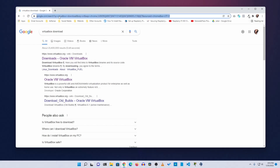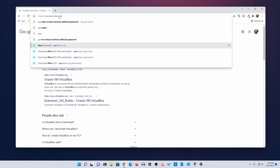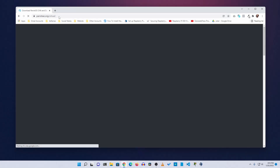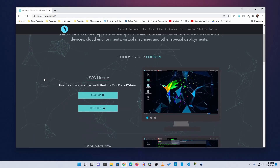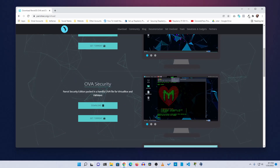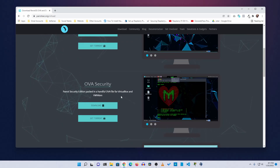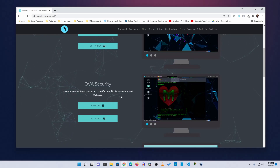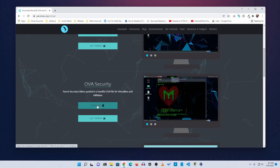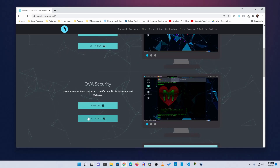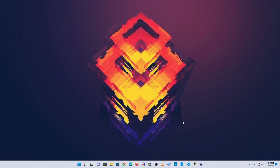Then go to your browser and navigate to parrotsec.org/virtual. From here, scroll down a little bit and you will get the OVA security image — this is Parrot Security OS already installed and exported from VirtualBox officially. Click on download and you will get the Parrot Security OS virtual image. You can click to download the .ova file or use a torrent client — it's up to you.